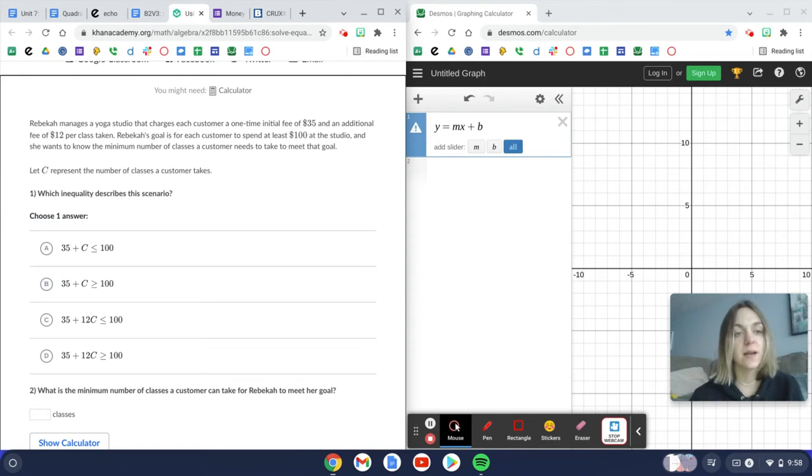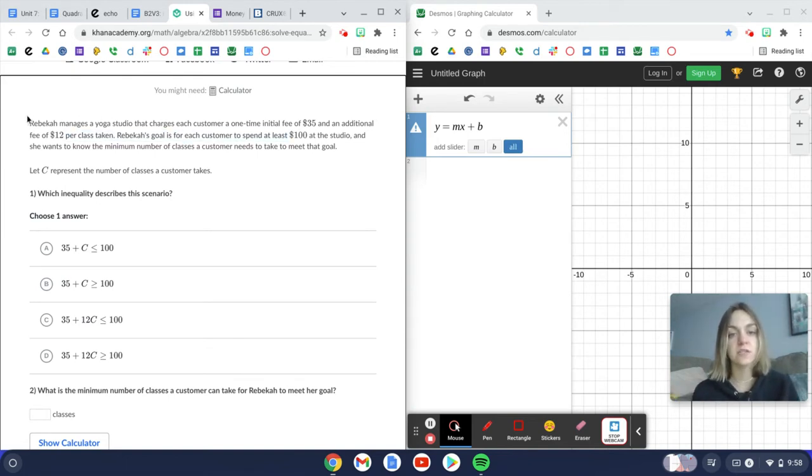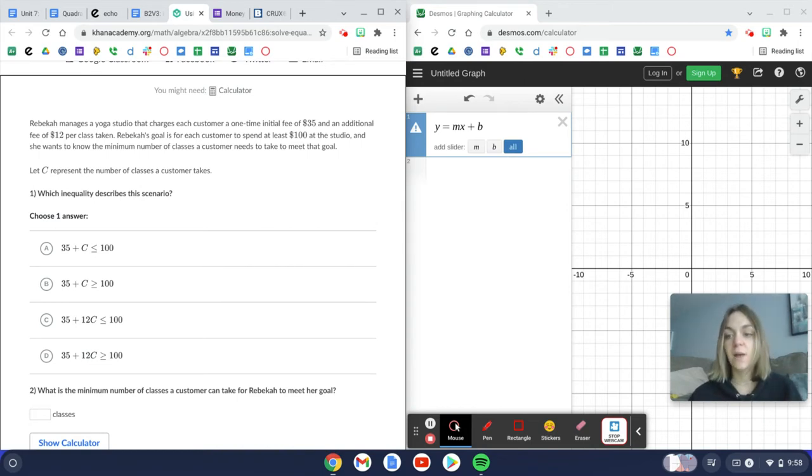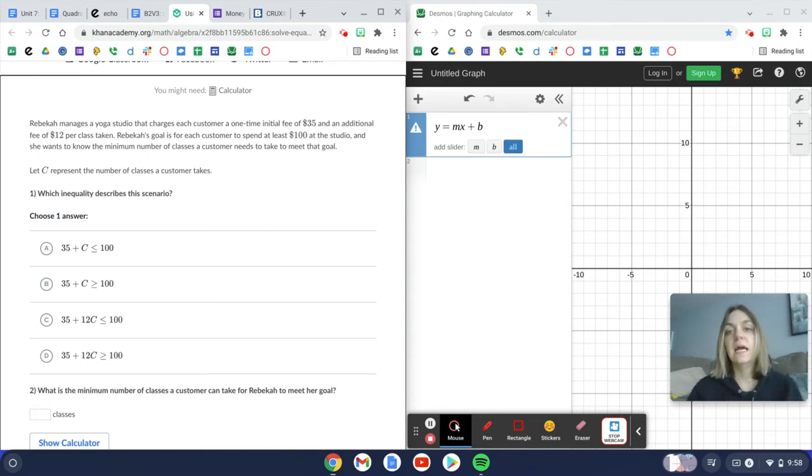So this says Rebecca manages a yoga studio that charges each customer a one-time initial fee of $35 and an additional fee of $12 per class taken. So this is going to help me set up my inequality. In Desmos, I typed in y equals mx plus b because we're going to use this to model our situation.